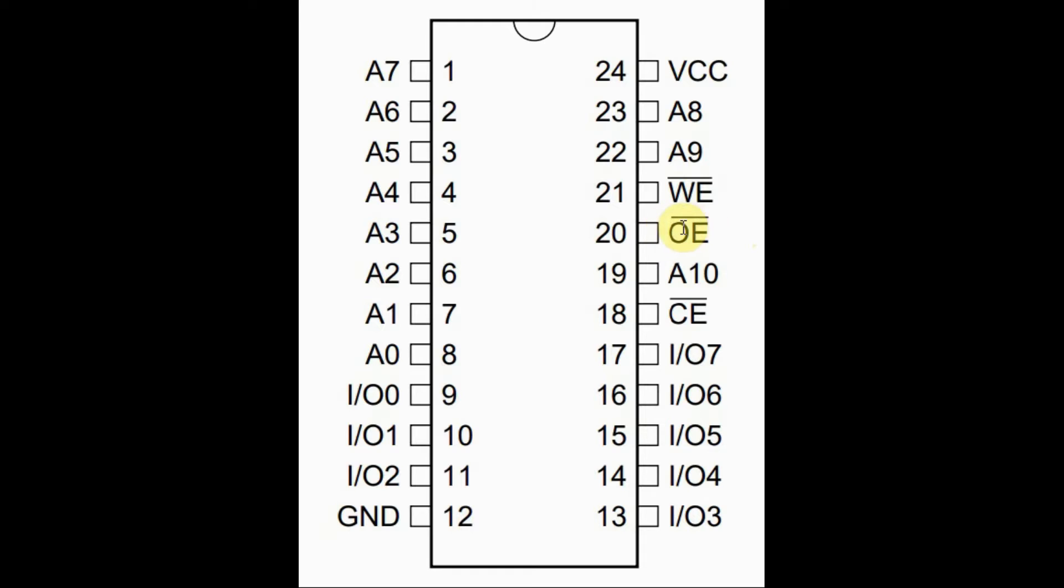When the OE signal is at logic 1, it means the I.O. lines are now input lines, and it means that we can write a byte into a memory location.